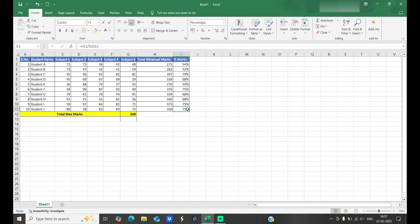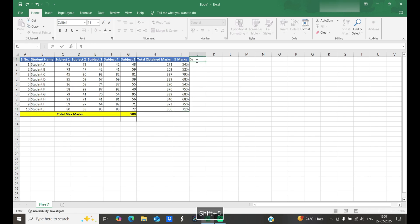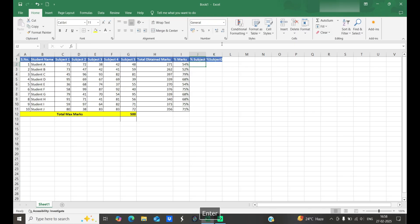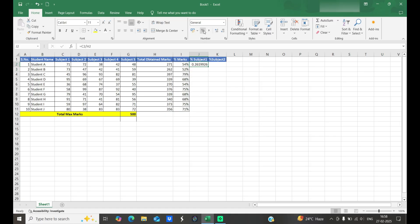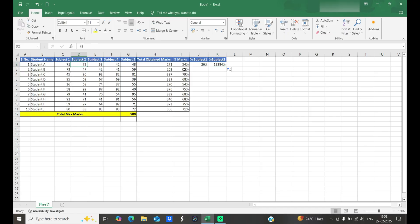Now we move to the third type: mixed reference. Here we can freeze only one column or one row. For example, calculating the percentage for each subject — Subject 1 marks divided by obtained marks. If we use a simple relative reference formula and copy it across columns, it doesn't work correctly because it shifts the total marks reference from H2 to I2.